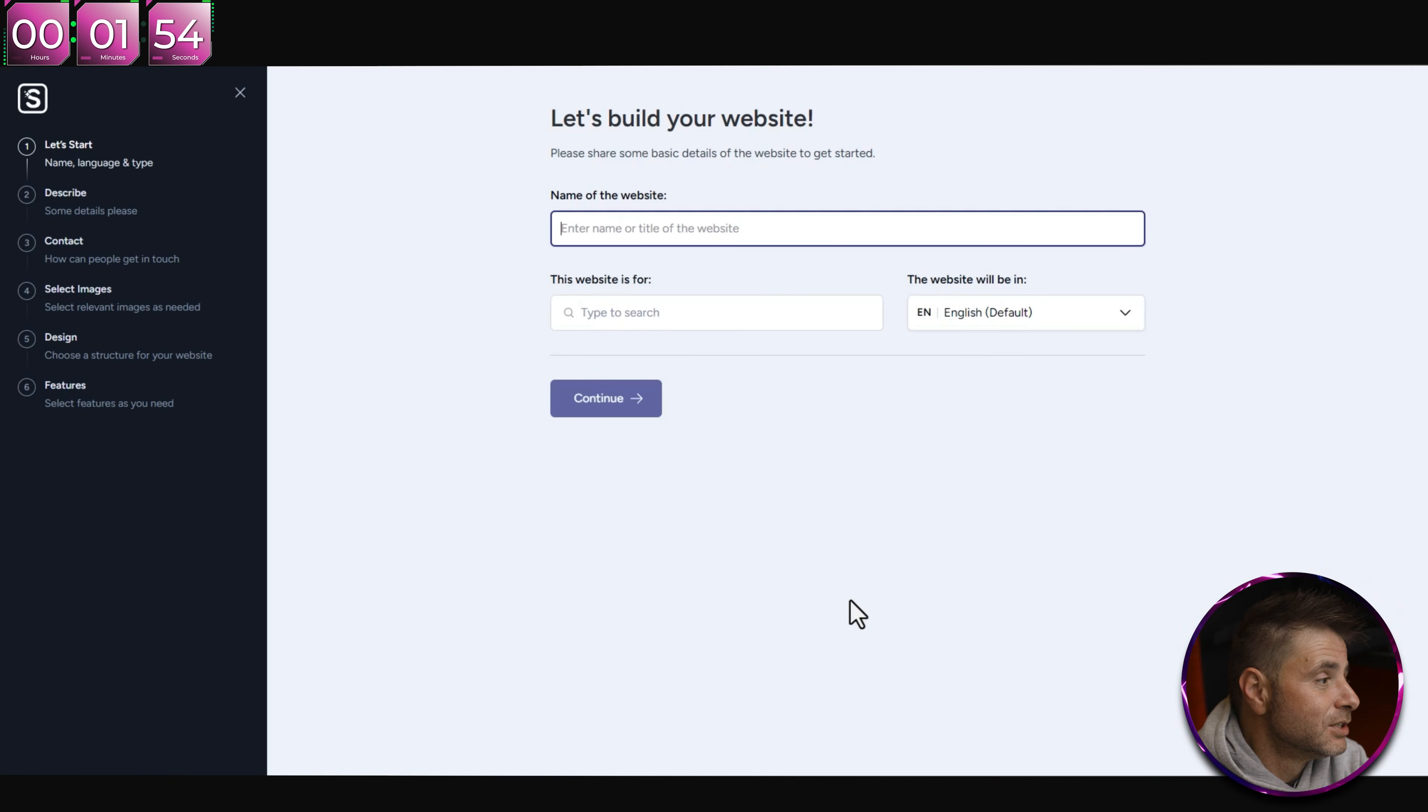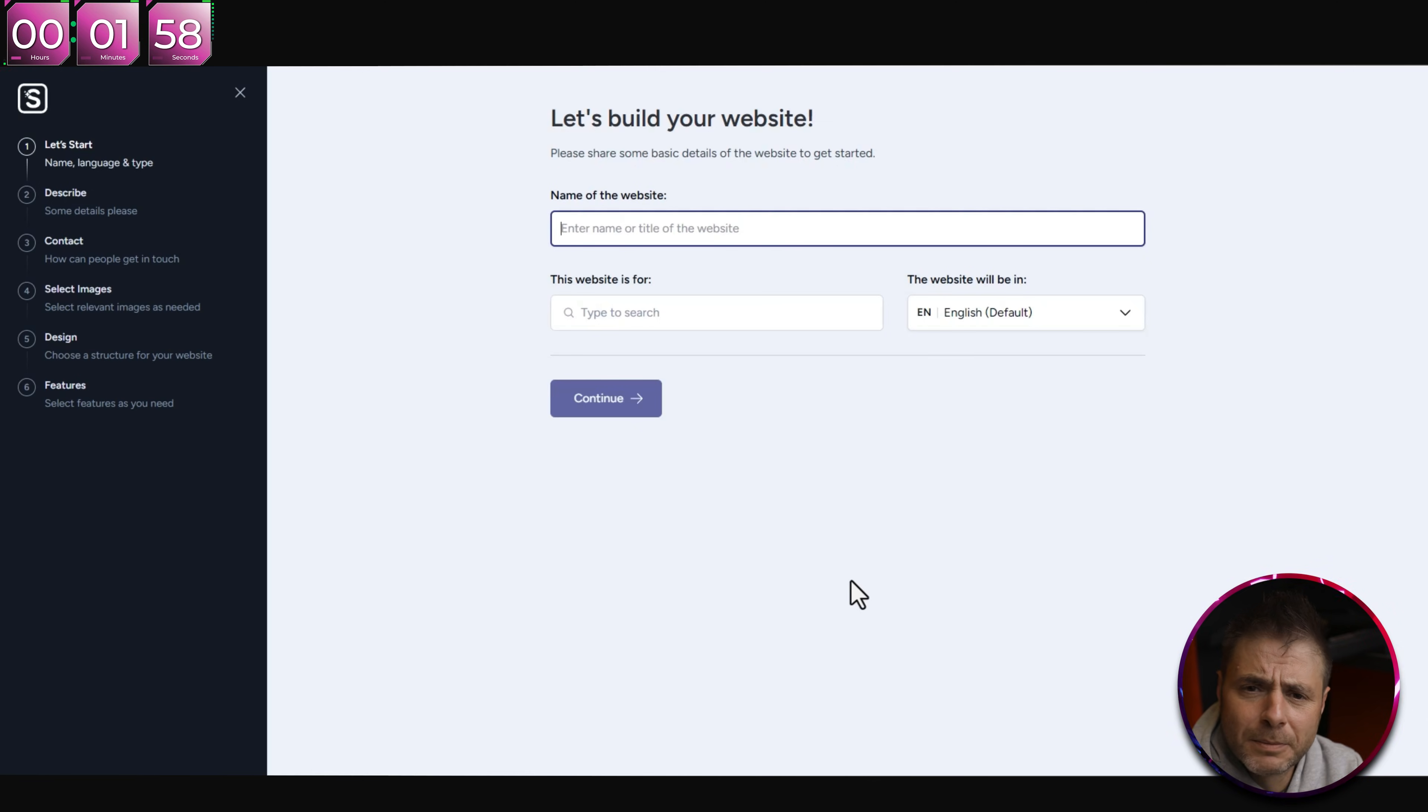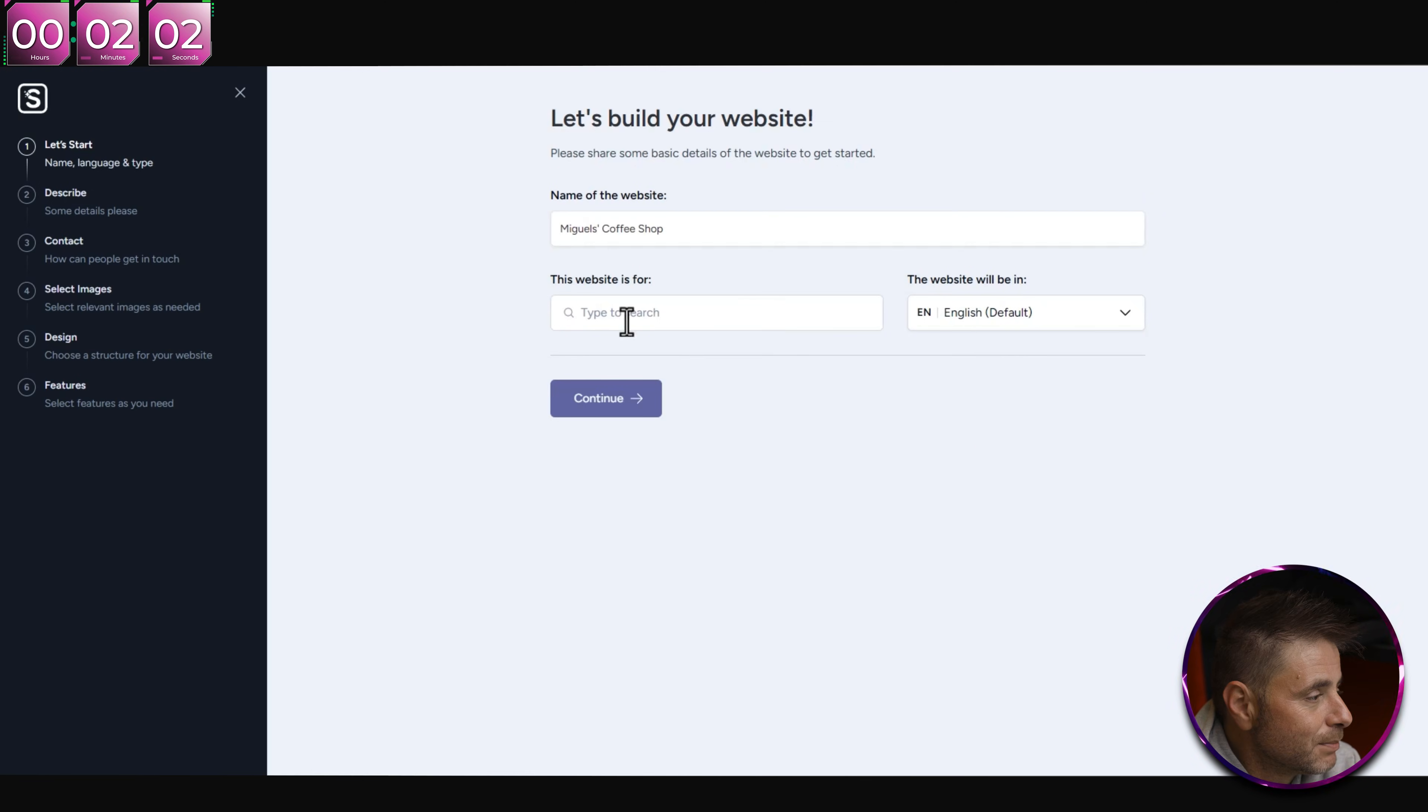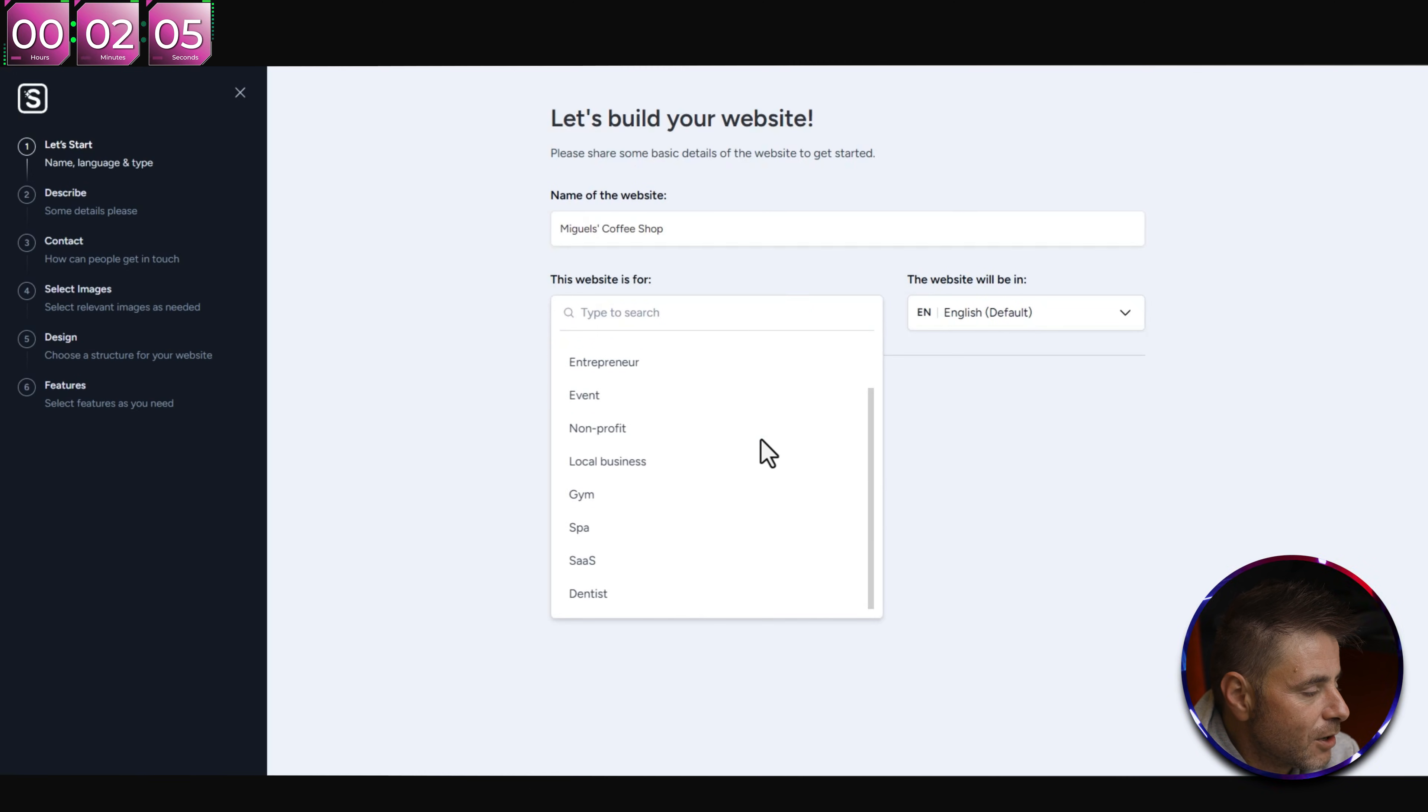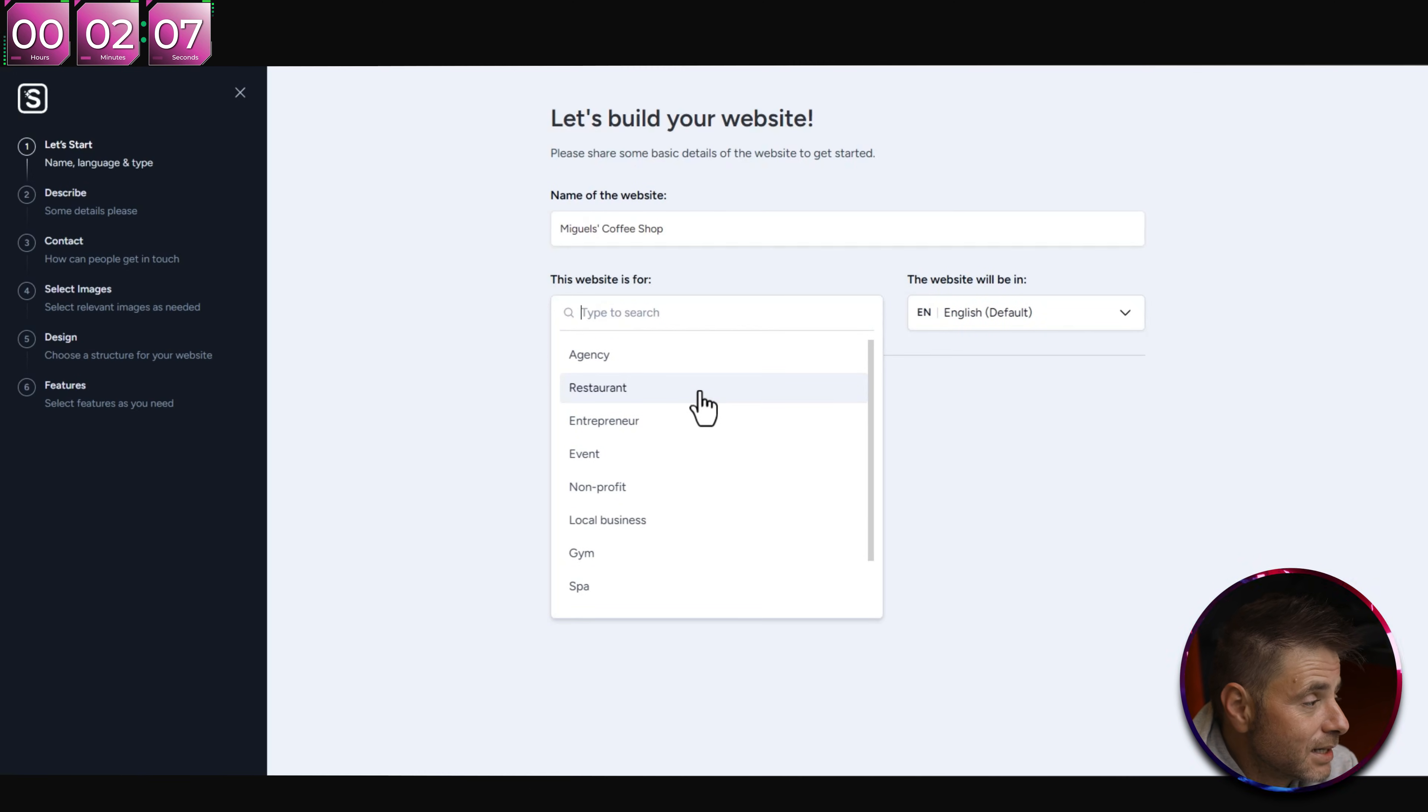Here we are in the console where it's going to design our website for us. Before we create the website, which is this button over here, we're going to manually select a plan so that a window doesn't bug us later. Let's not have that headache.